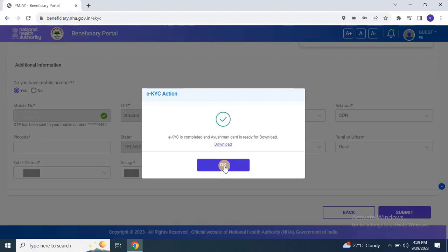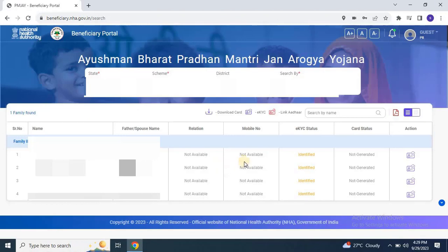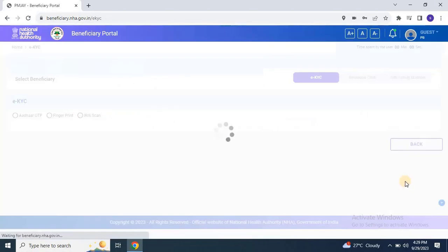The link to the video is provided in the description. I hope you now understand how to complete the EKYC process for the Ayushman Health Card. Thank you for watching and we sincerely hope this tutorial has been helpful. If you have any questions or require further assistance, please don't hesitate to ask. Don't forget to like, subscribe, and share this video for more informative content.